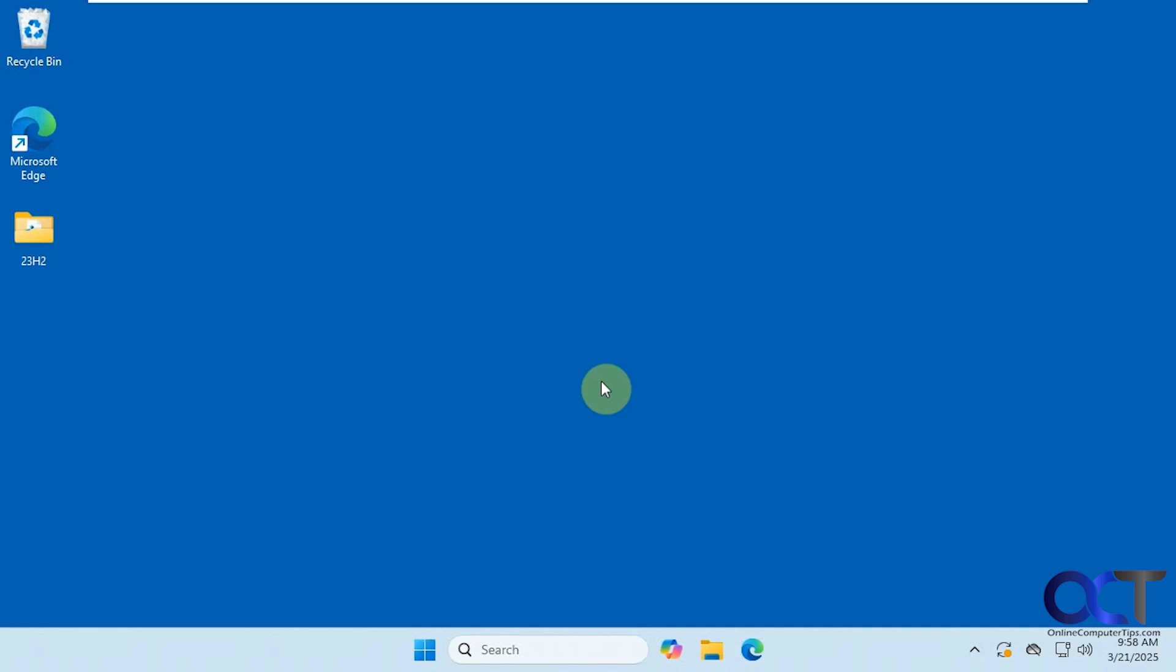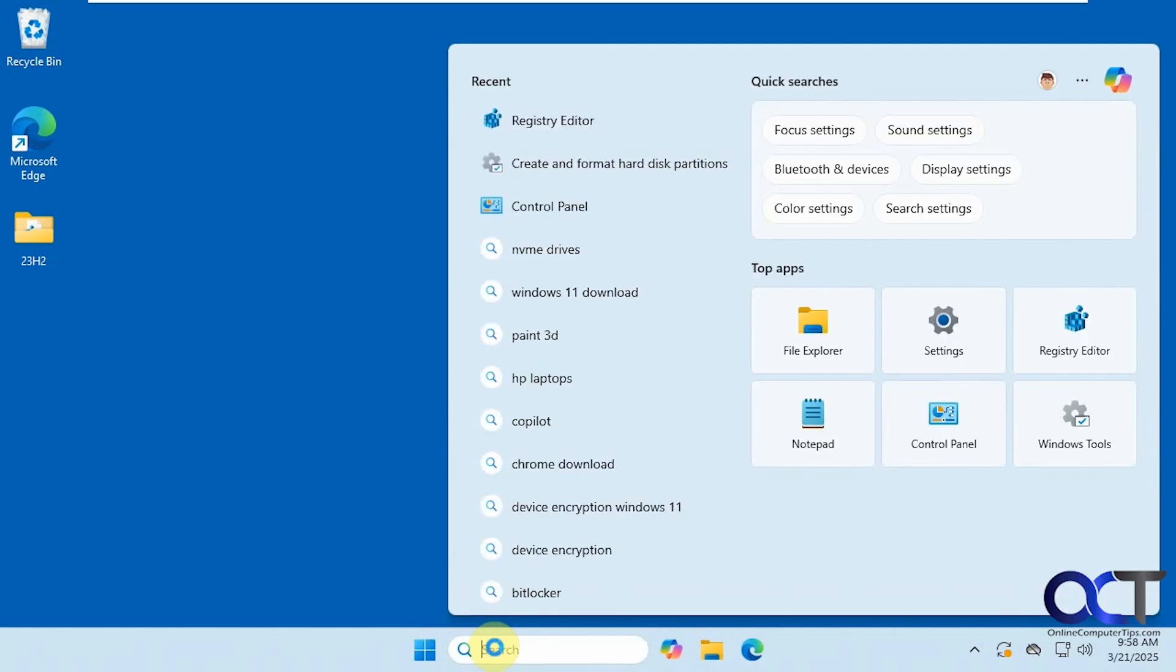Hi, in this video we're going to show you how to clear and disable the search history from your taskbar search box, like so.